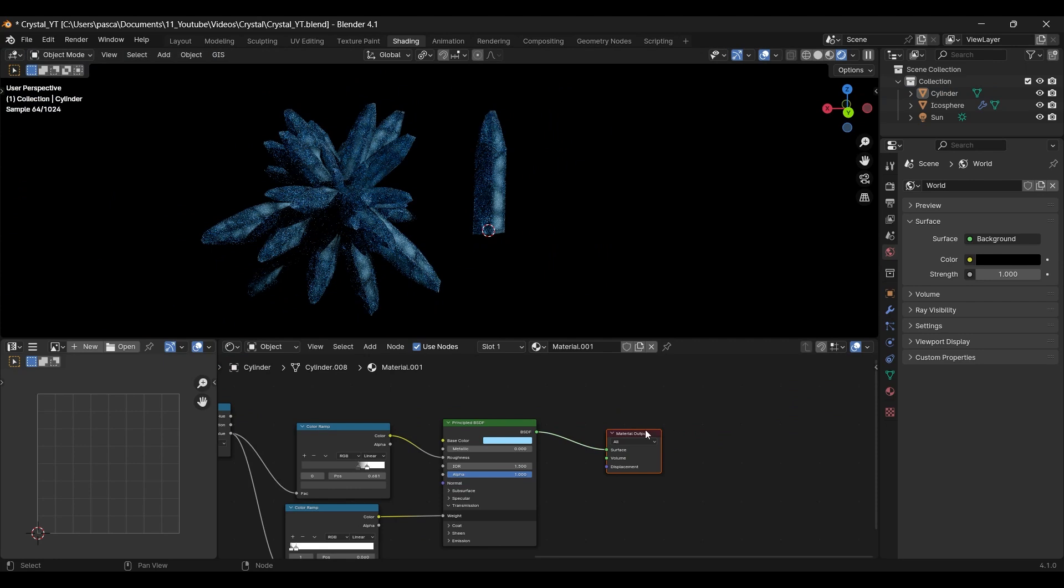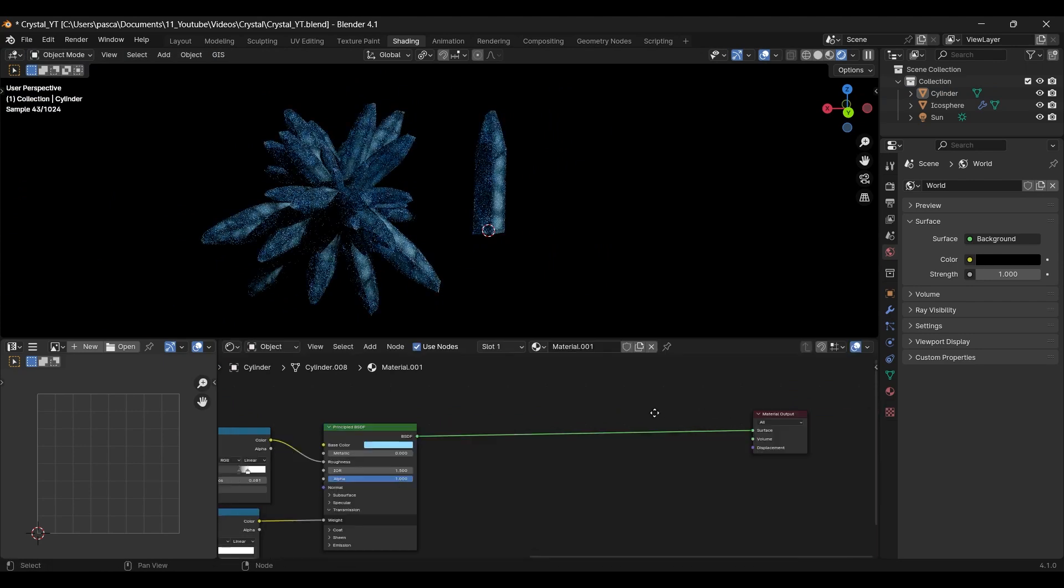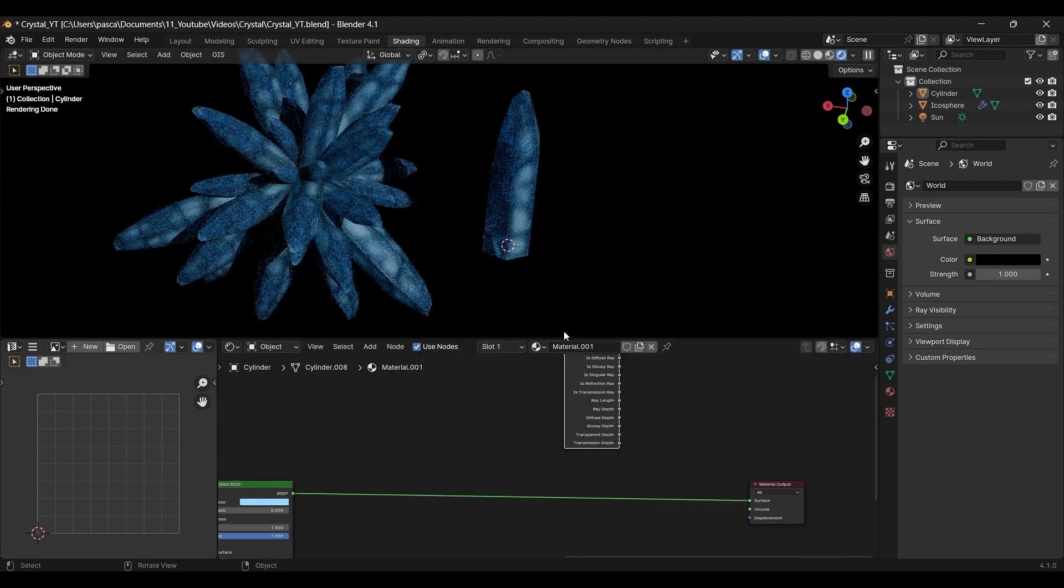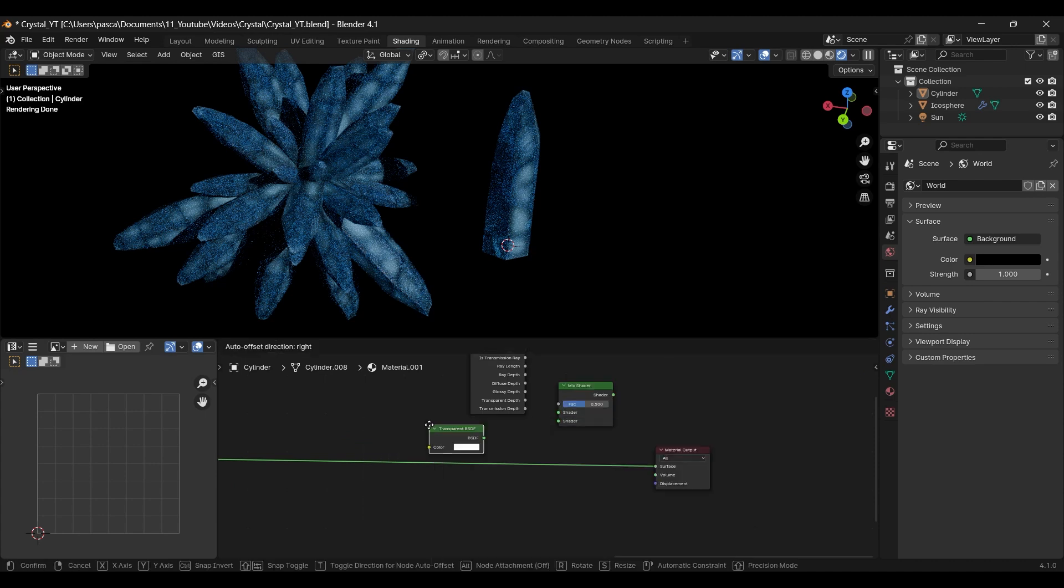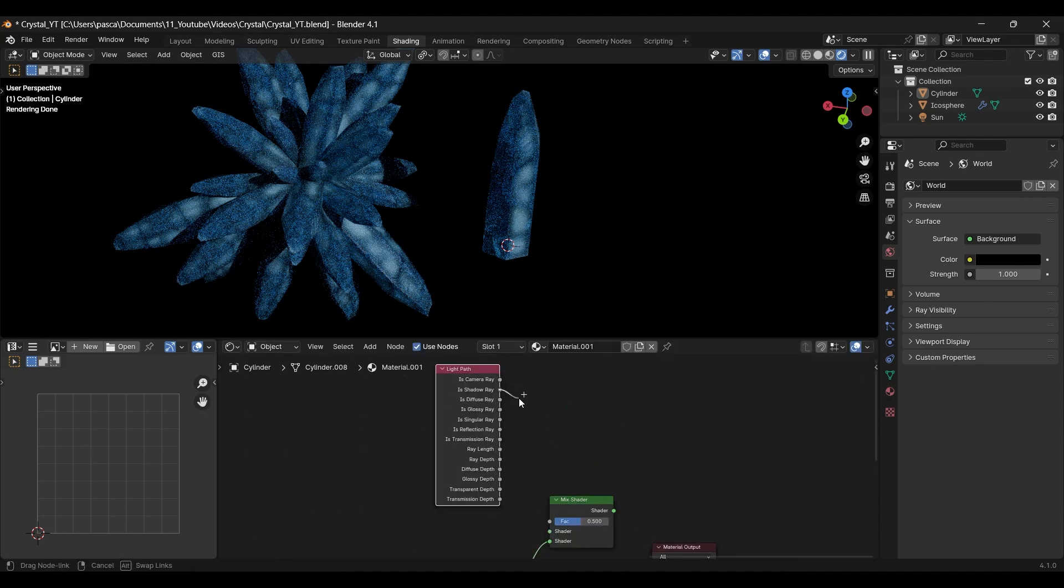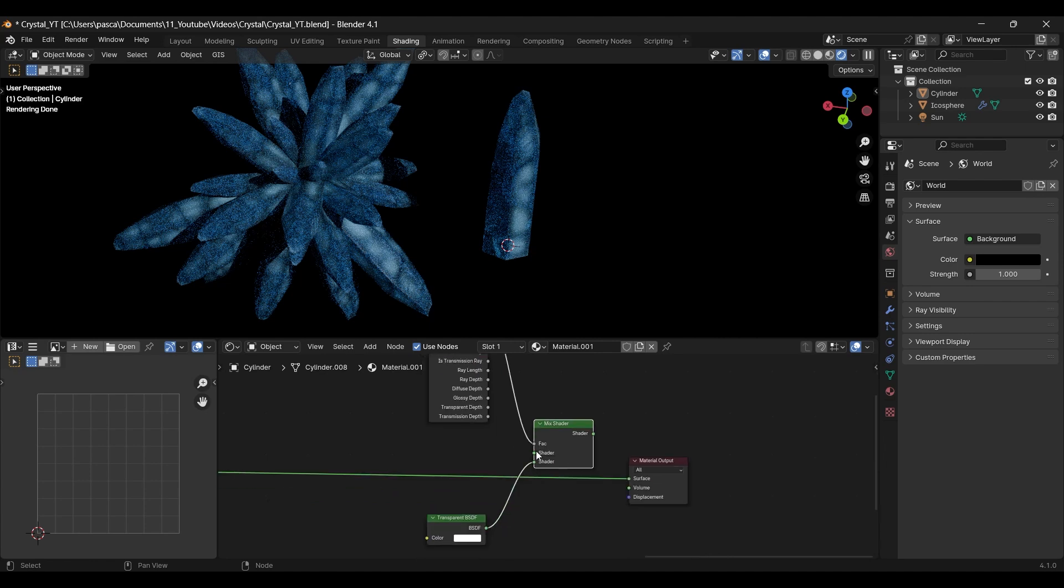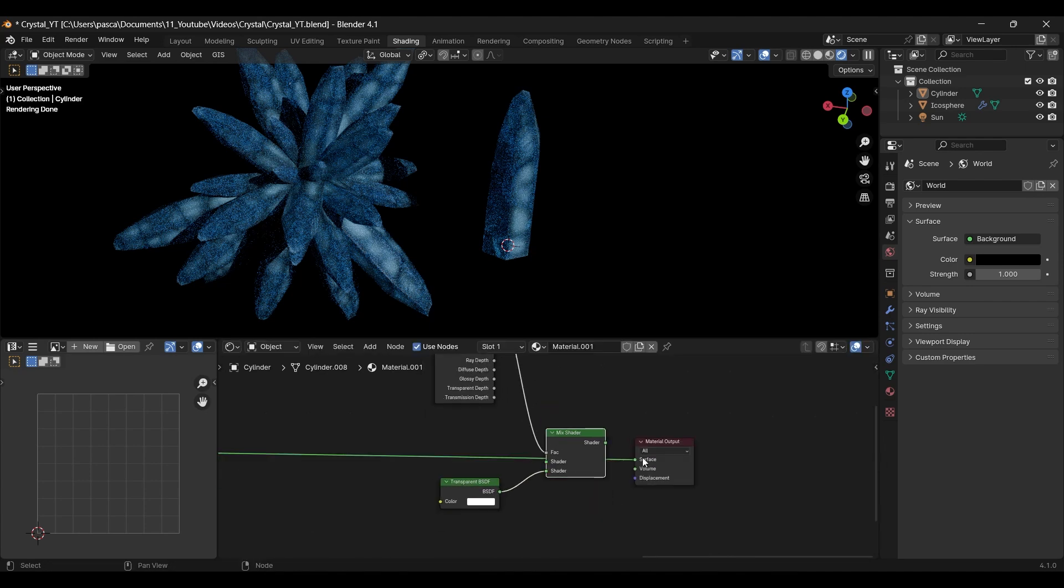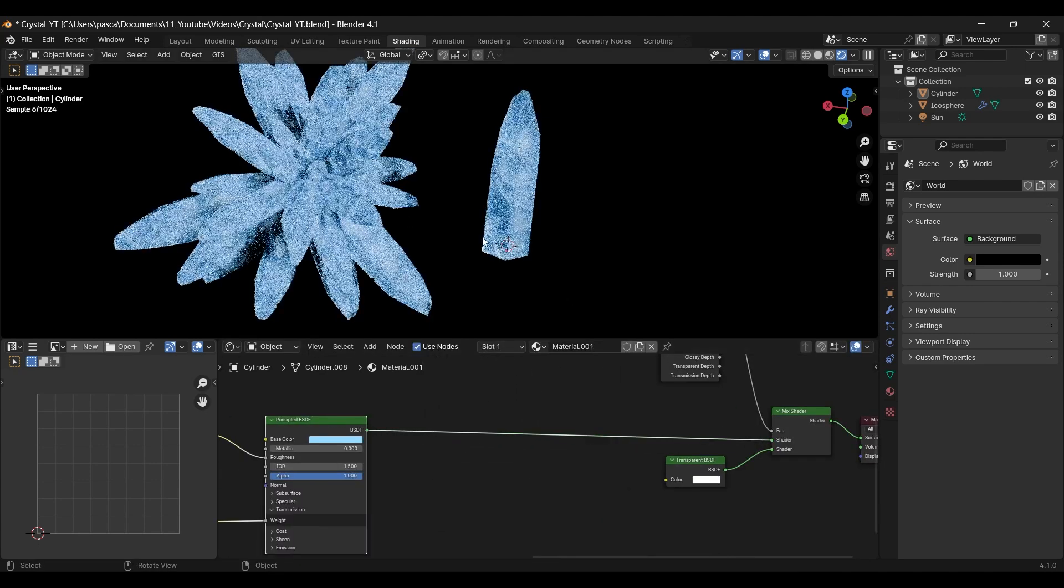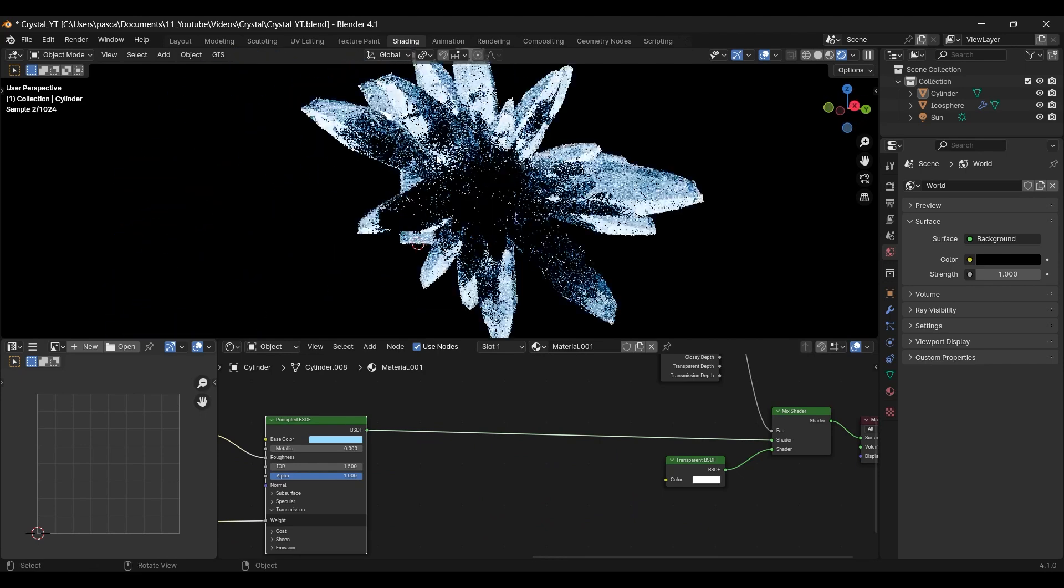Finally, to make it shine, we have to let light pass through the material. To do so, we need a light path, a mix shader and a transparent BSDF. Connect the transparent node with the second shader slot and take the shadow ray info from your light path and drag it to the factor. Bring it home and connect the mixed shader to the output and your material to the first shader slot.